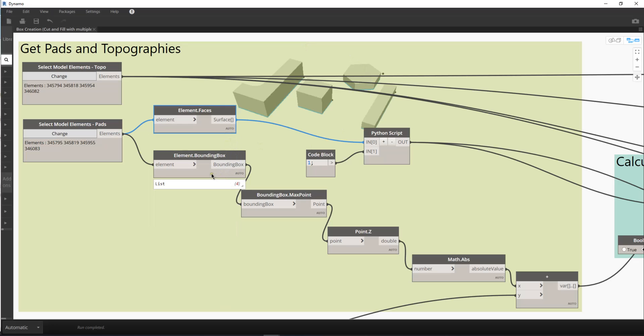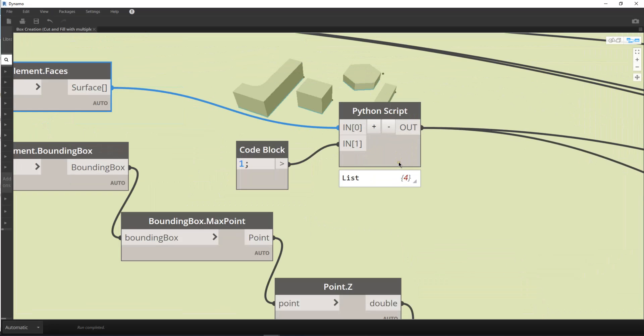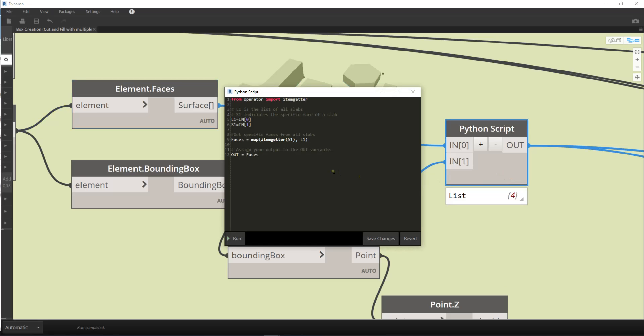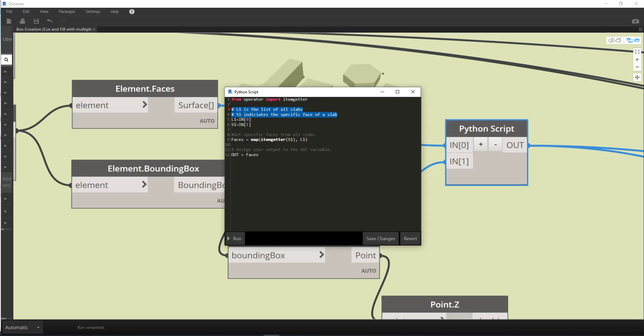And actually, I have used some Python script, this Python, which is a very simple Python script. You can just copy like this one: from operator import itemgetter. Itemgetter or the operator is the Python library. So you don't need to care about it if you don't know Python.